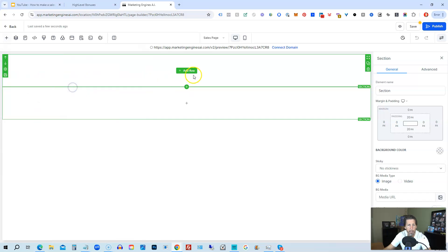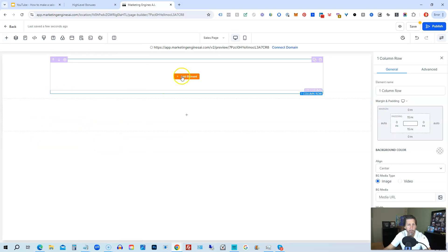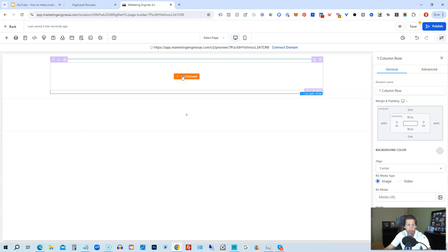Inside each of those sections you can add rows and you can decide if it's a one column, two column, three column, four column, five column, six column. Typically you'll do a lot of one columns. Occasionally you'll do more than that depending on what you want to feature on that particular row or in that particular section.